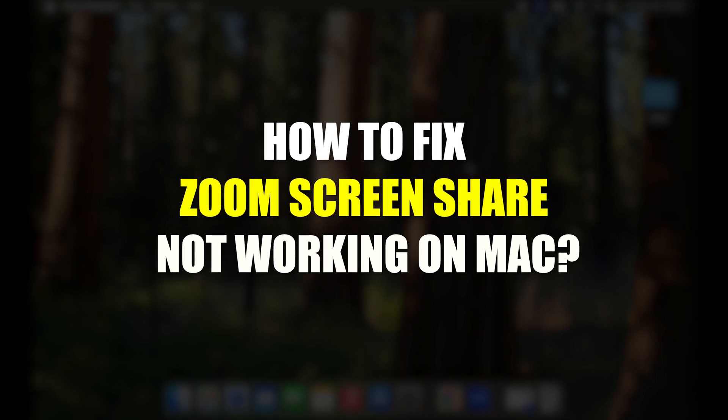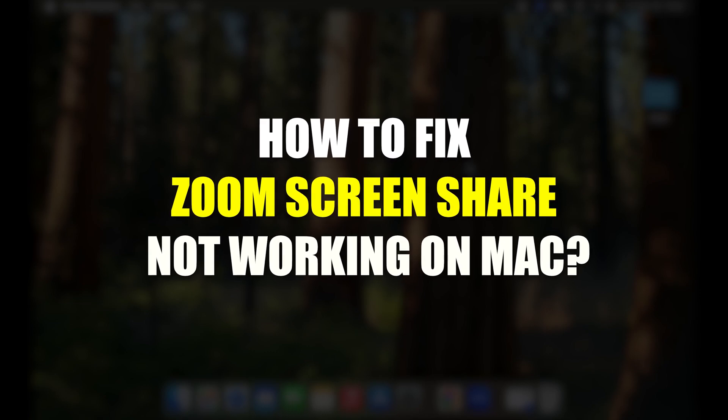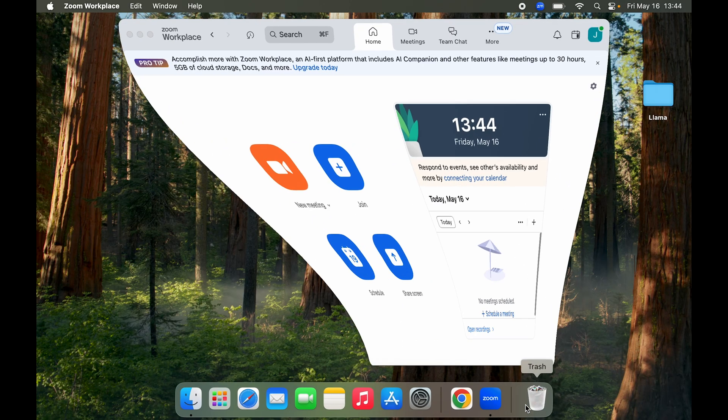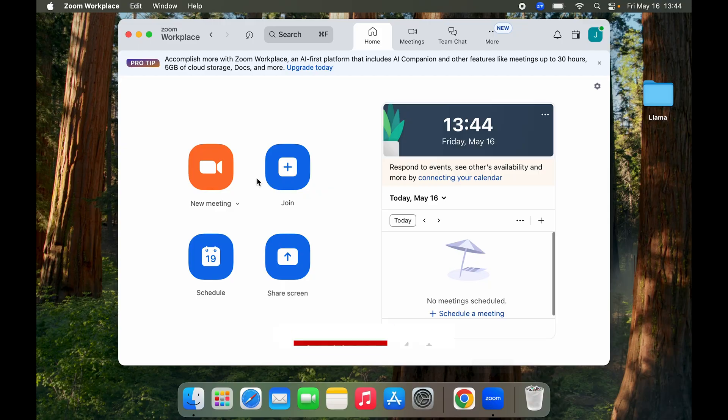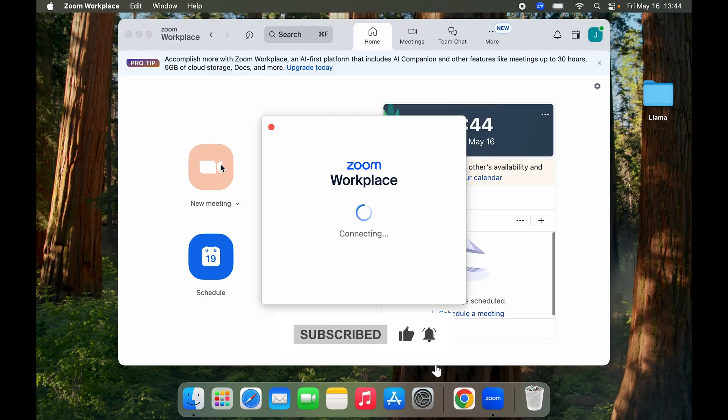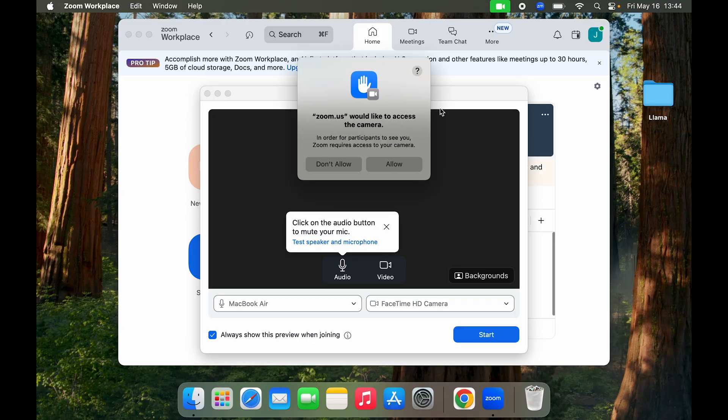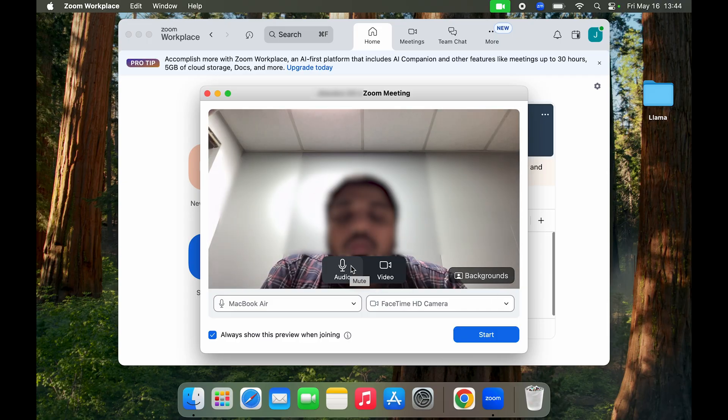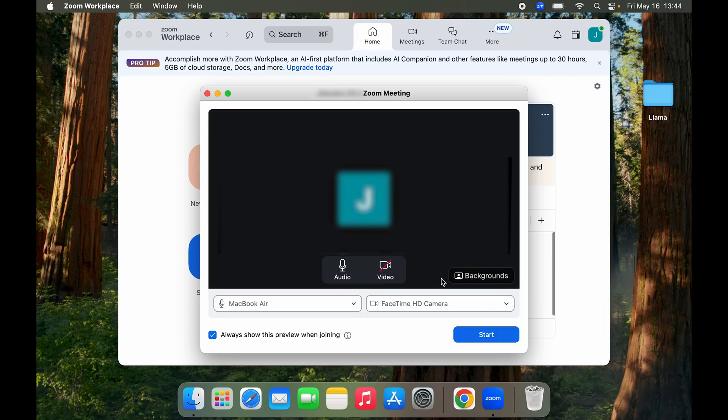How to fix Zoom screen share not working. Often times when you go to Zoom and you're in a meeting—for now I'll just create a new meeting—here I would give access to camera and audio and then click on Start.